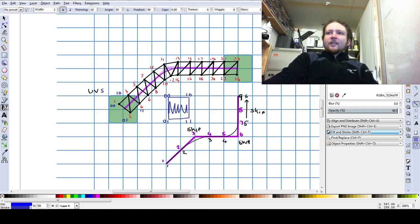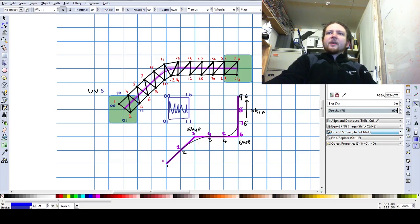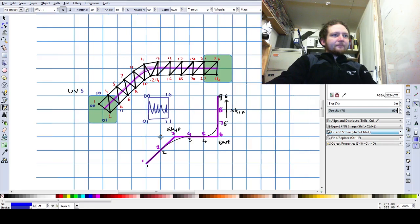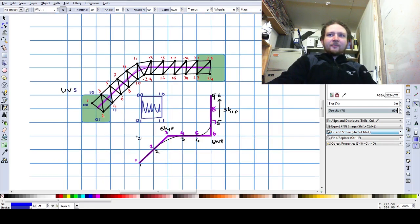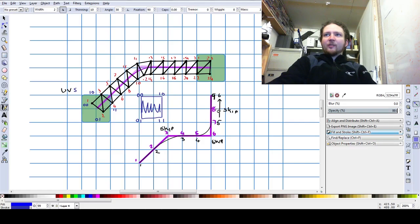What you can see here is my sketches for how the road layout works. You'll see me program that.